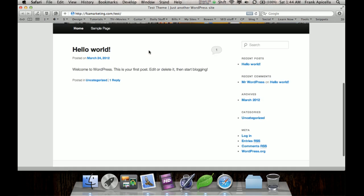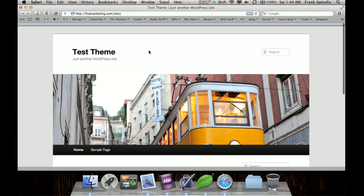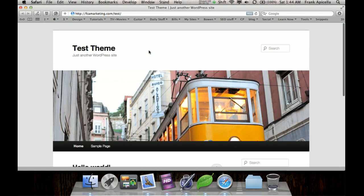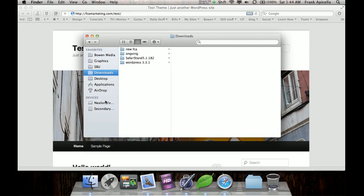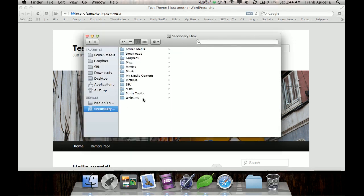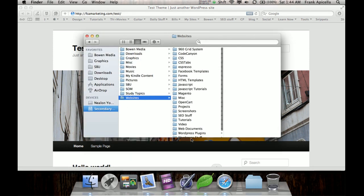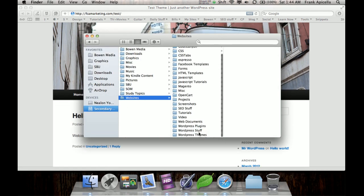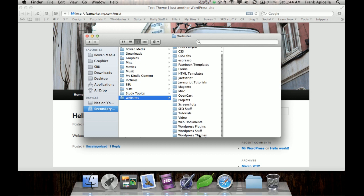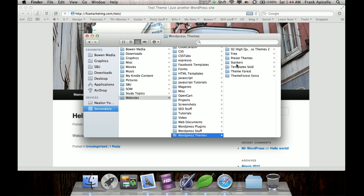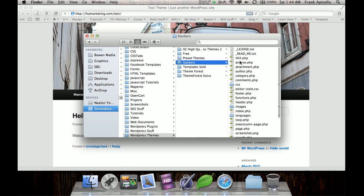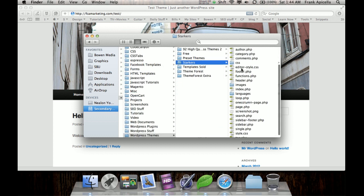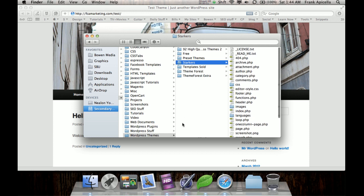So this is just a fresh install of WordPress and what we're going to do is get a bare bones installed. There's a theme called starter's theme that if you just type it in Google you'll be able to get this starter's theme. Now this is the bare bones theme.